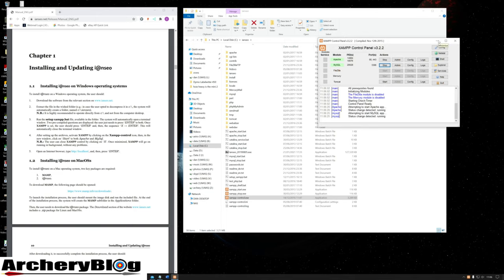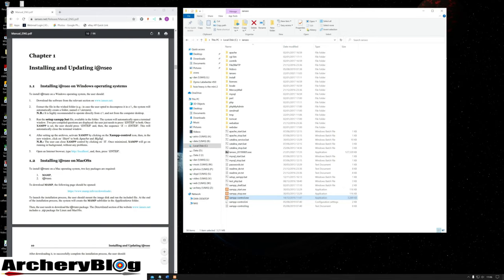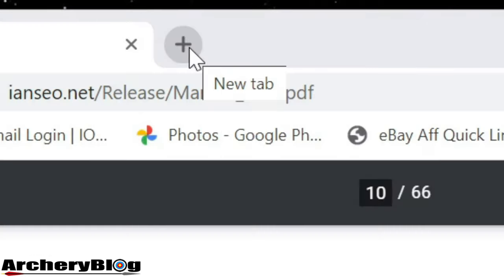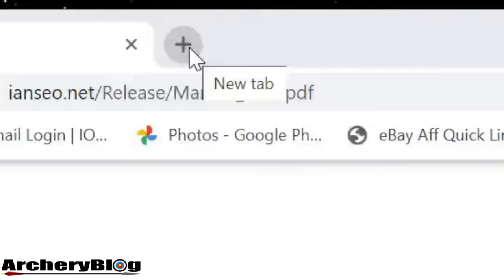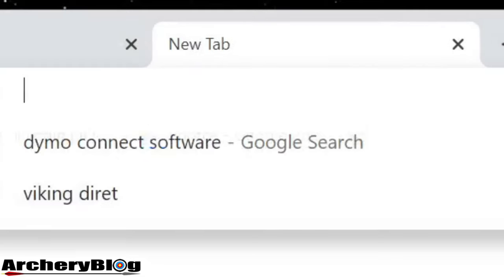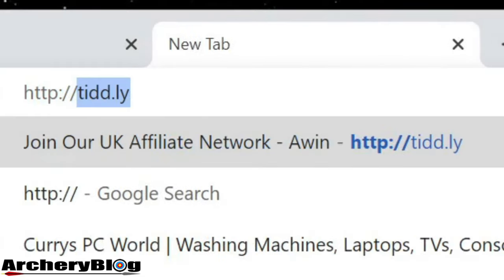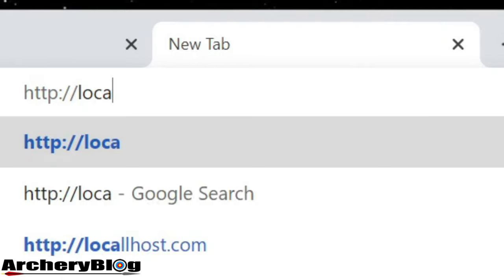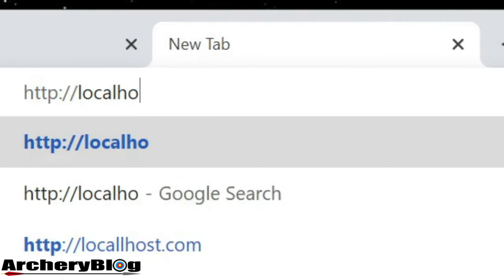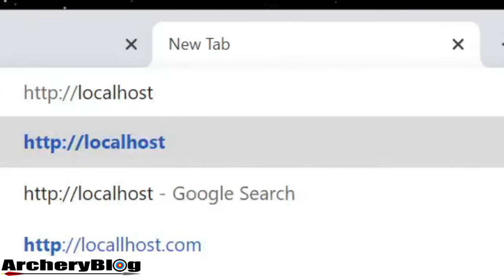Now I'll go back to the browser and enter http://localhost to see what happens.